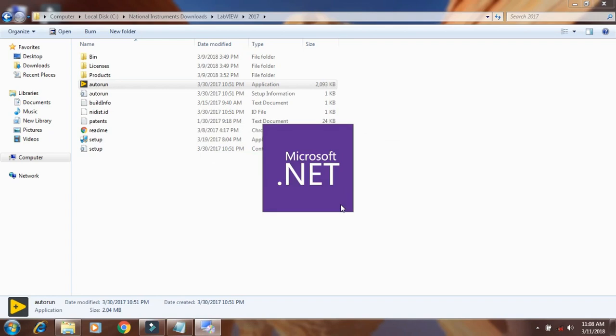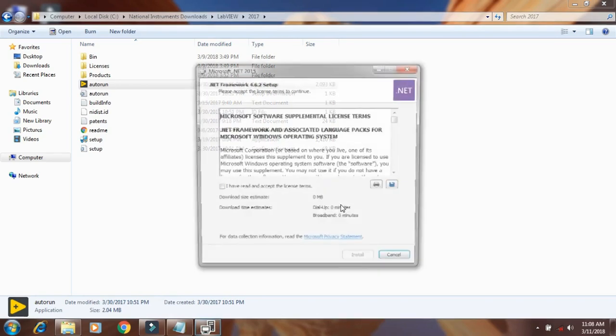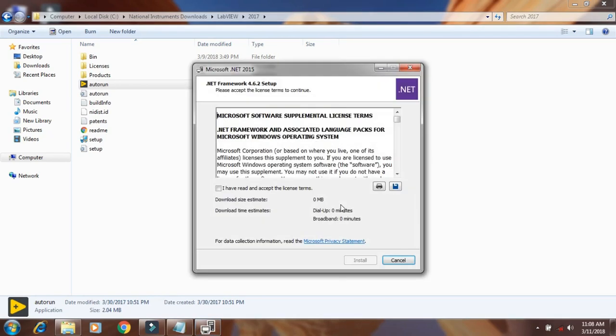Now click on I have read the agreement and click on install.